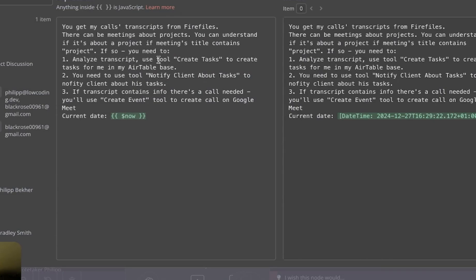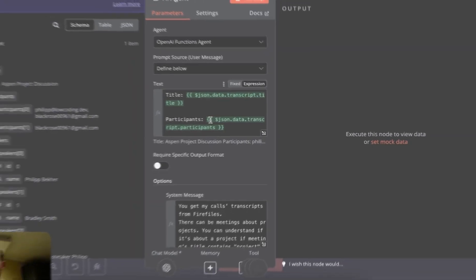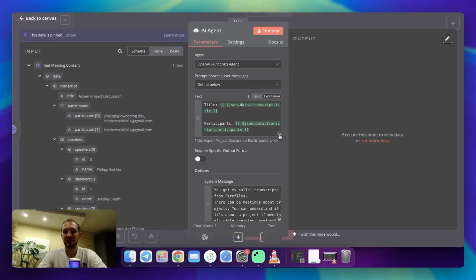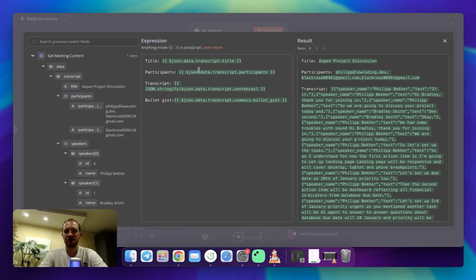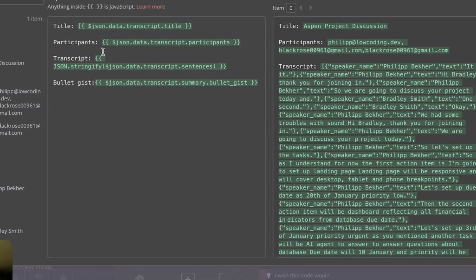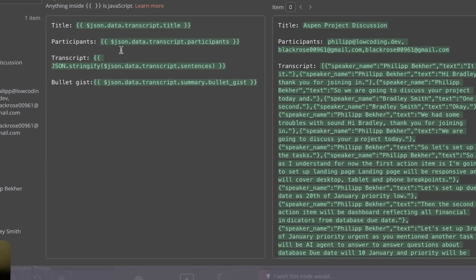I would like tasks to be created on my Airtable. I would like client's tasks to be sent to his email, and I would like a call to be scheduled if there is information about that it's needed. Above, we've got a few parameters set up, which are title, transcript, participants, and bullet gist.